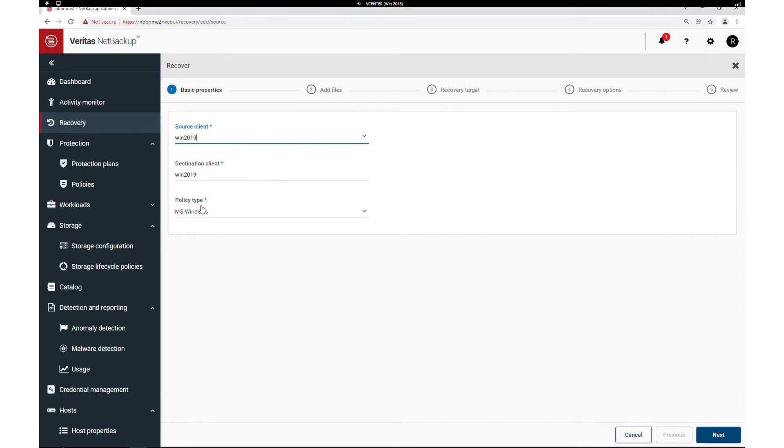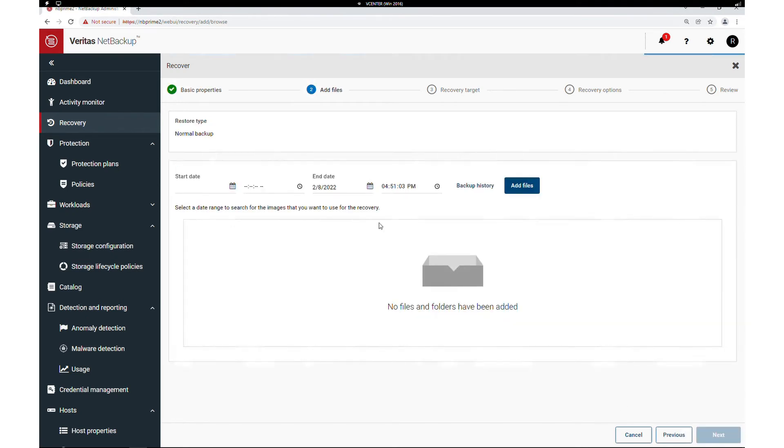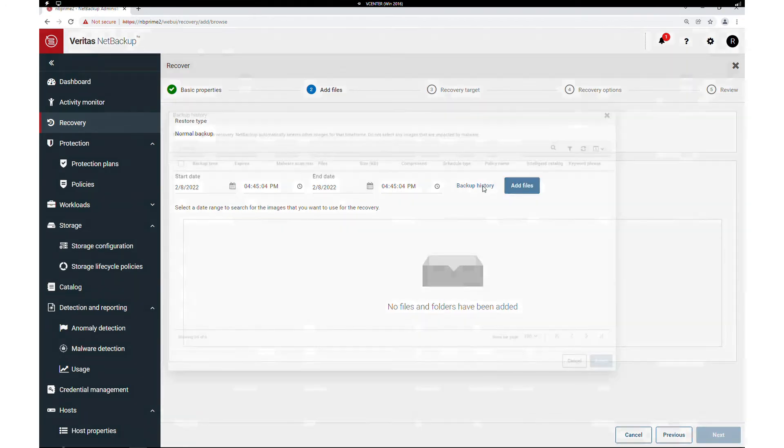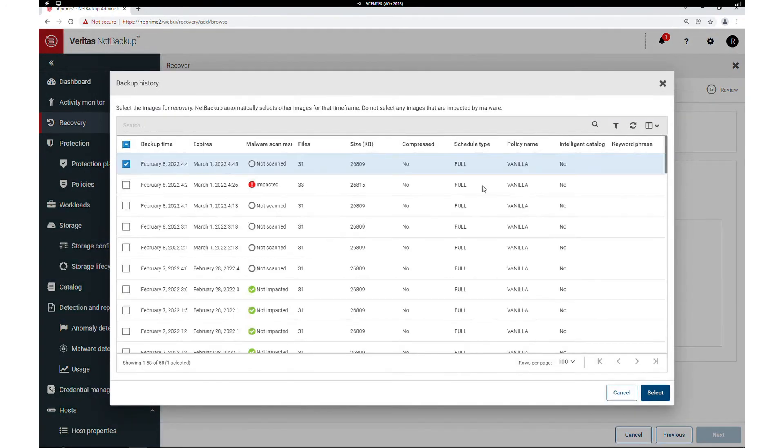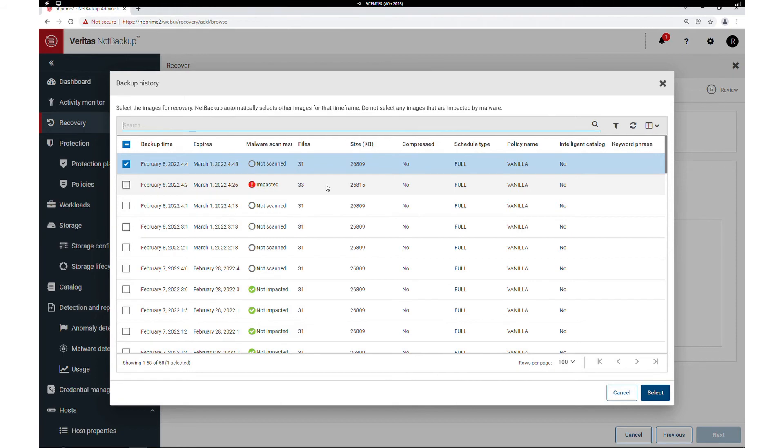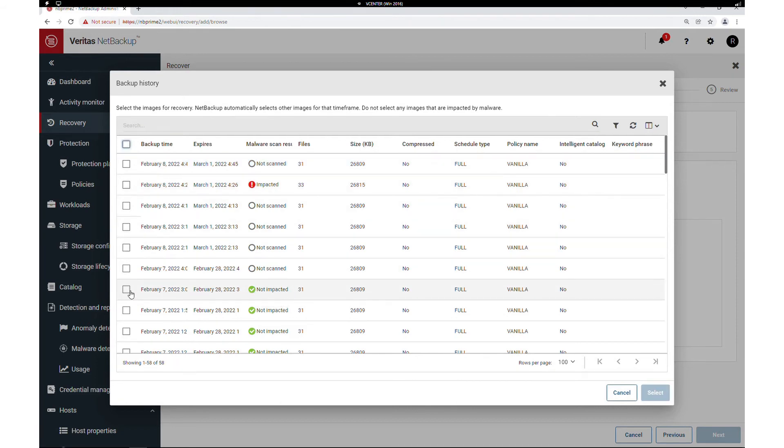We can search for our client's images and see in the backup history window that the most recent is not yet scanned. And further, we can see which images are impacted or not, helping us determine the last known good image, which is the most recent image in the list that is not impacted.